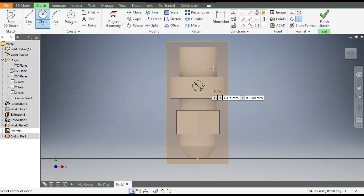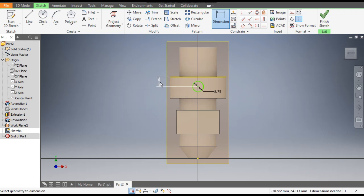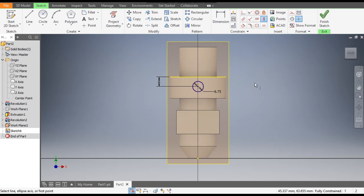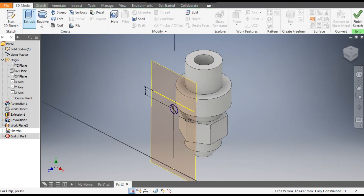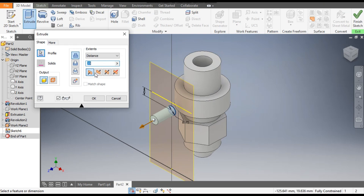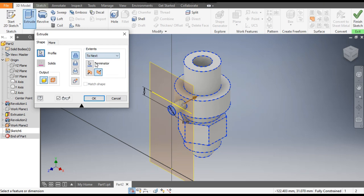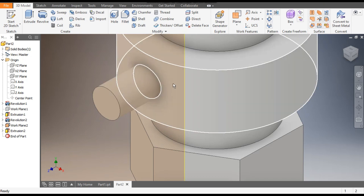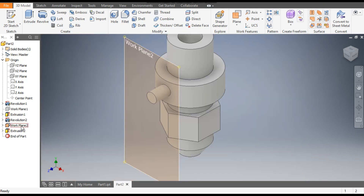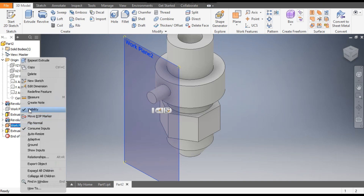Take the Circle command and make a circle of diameter 8.75 mm. Go to Dimension — from the top this dimension will be 8 mm. Apply Vertical Constraint to the center point. This is now defined. Go to 3D Model, Extrude, flip the direction, take it to Next, and click OK — this extrudes up to the profile.